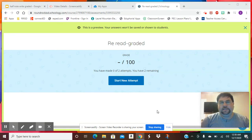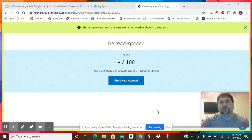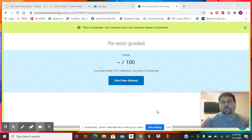All right, so as you can see, you have an assignment today. It's called Re-Read Graded.